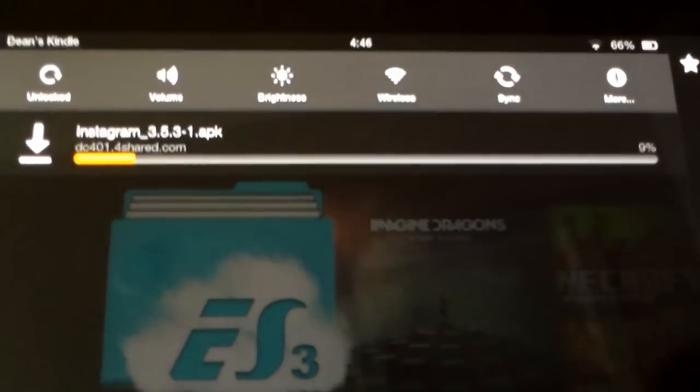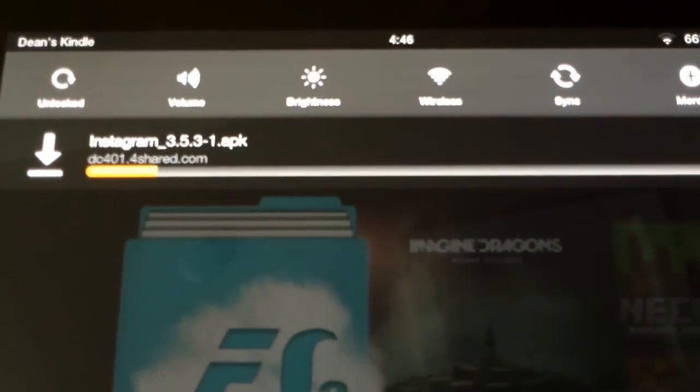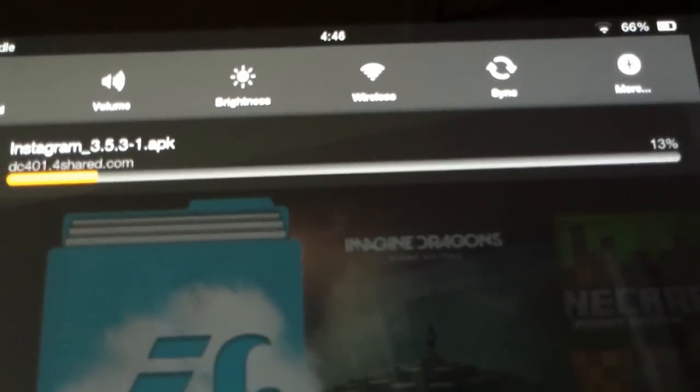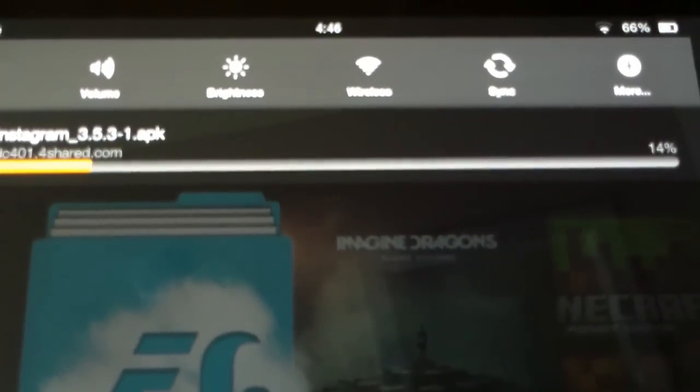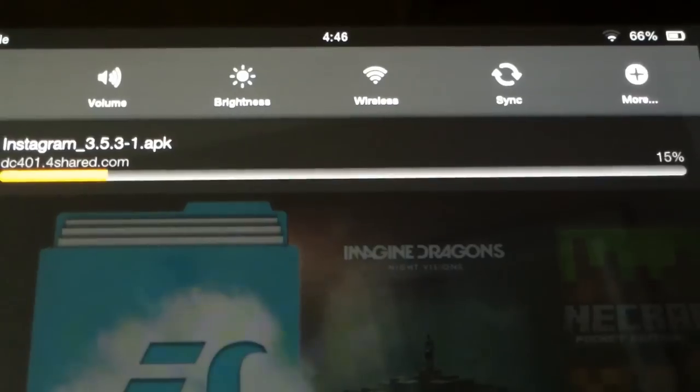And it's downloading. It may take a little while.